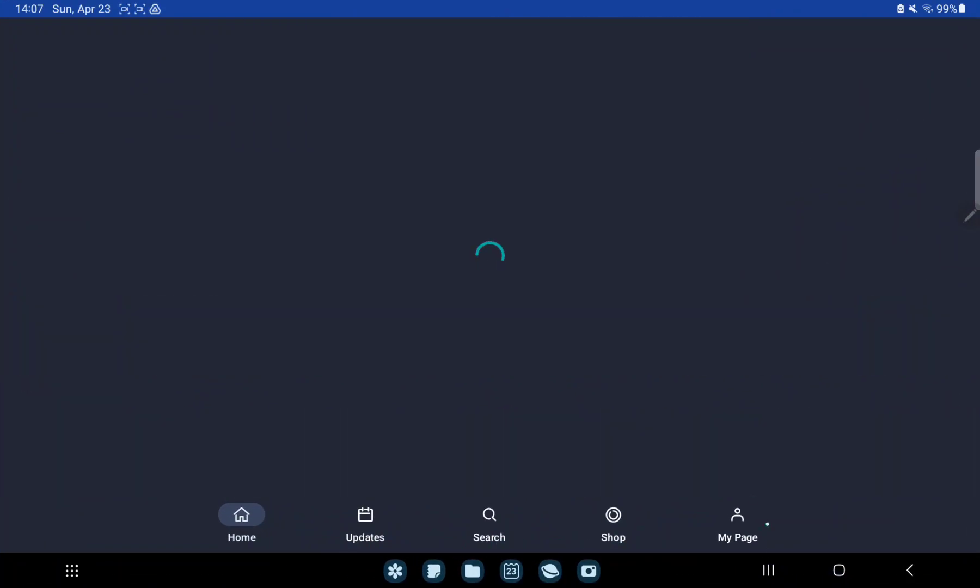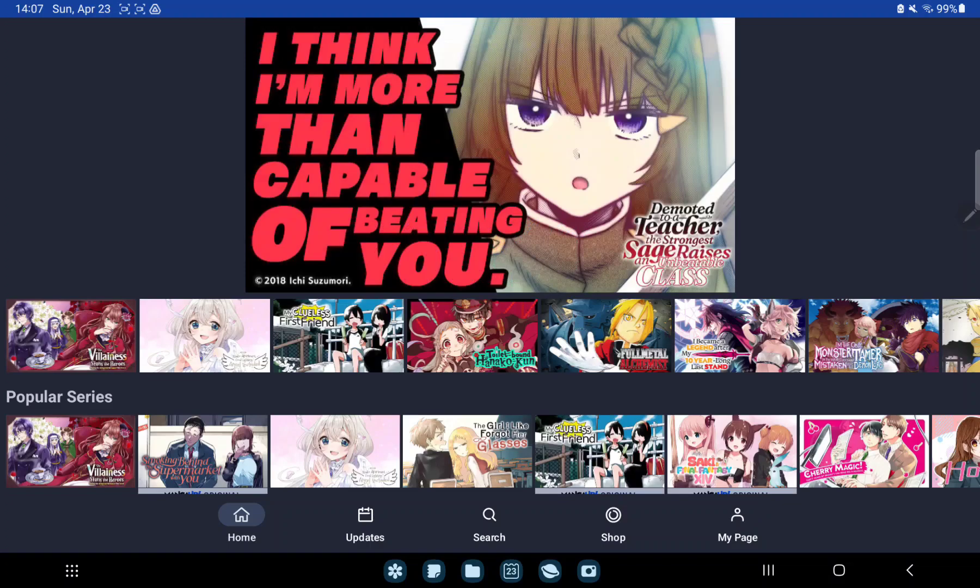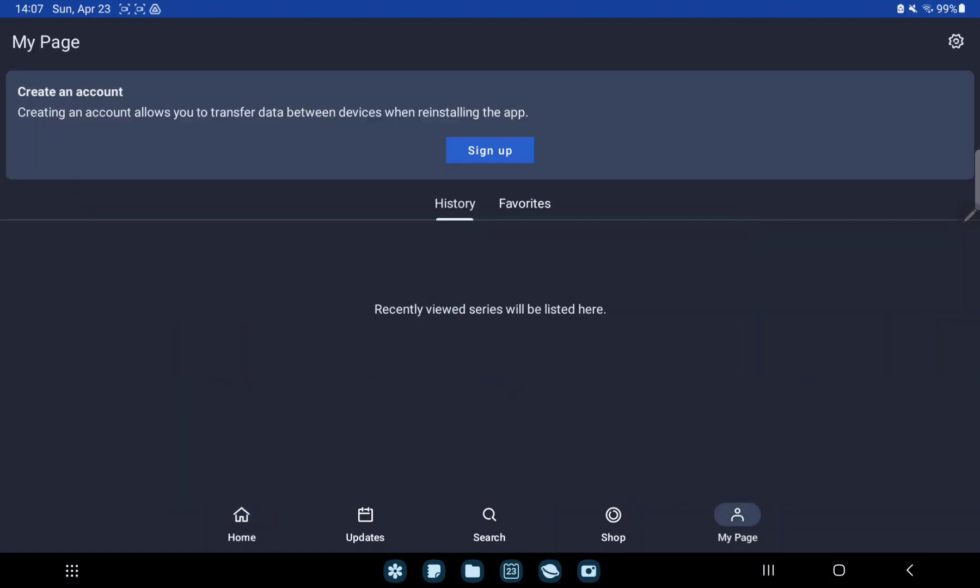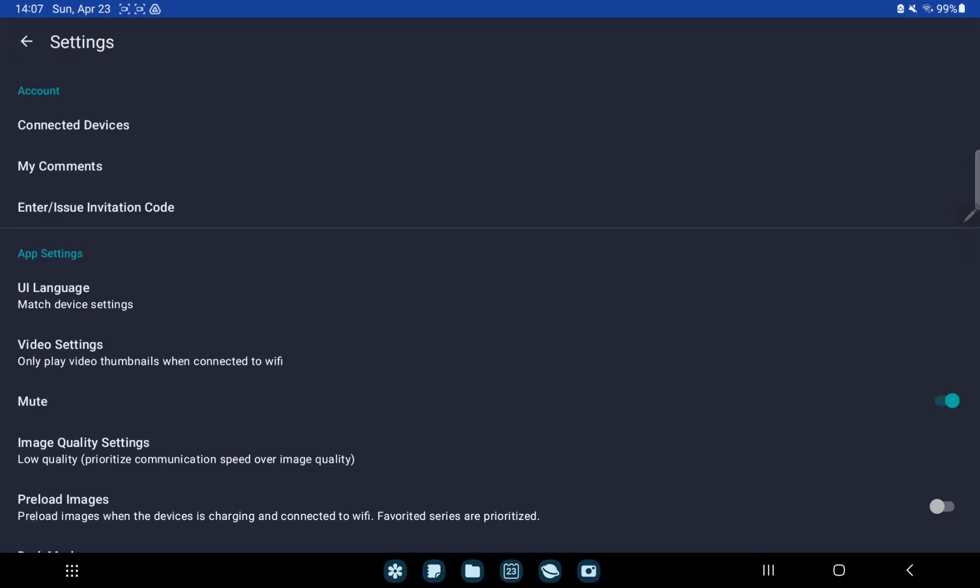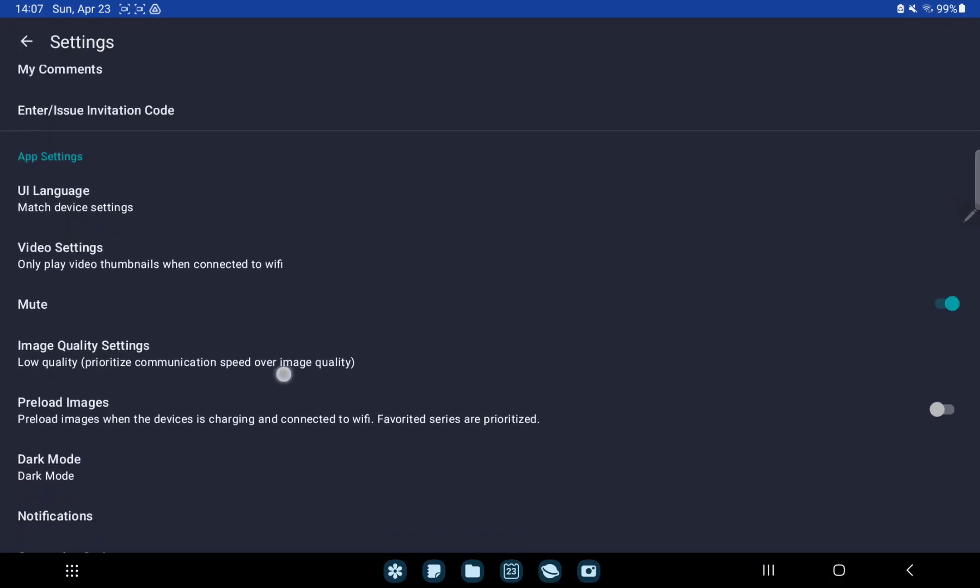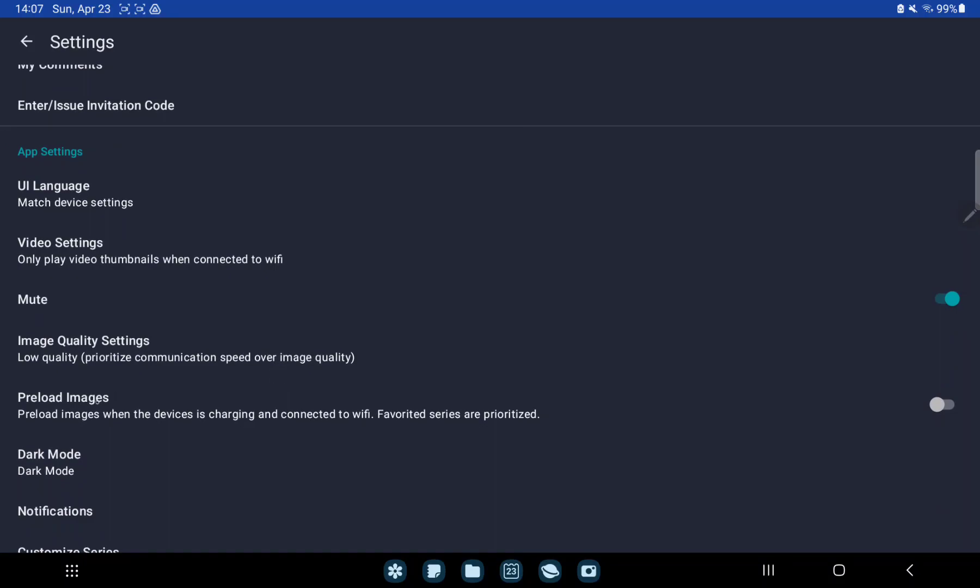Go to the My Page section at the bottom of the screen and go to the settings button on the upper right corner of the screen. Find the Prelude images option and just tap the white circle to enable it.